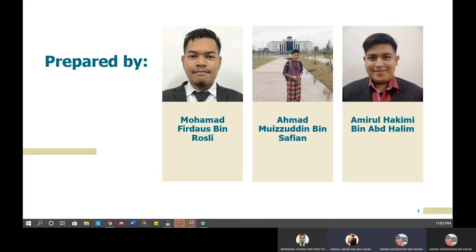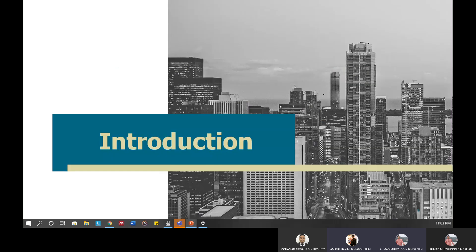For my part, I, Amir Hakimi bin Abdul Halim, am going to share briefly about the Big Five Inventory and BFI-10, about the validity and reliability of this inventory, and also the theory used in this inventory.